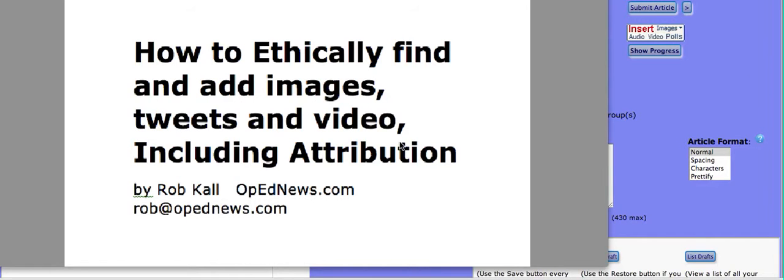Including attribution. It's going to show you how to use the image gallery on OpEdNews.